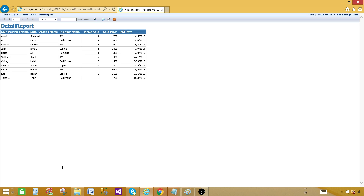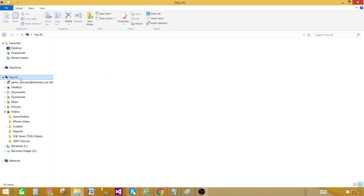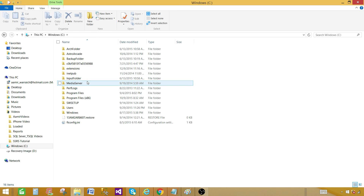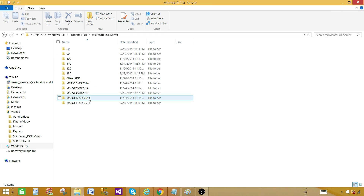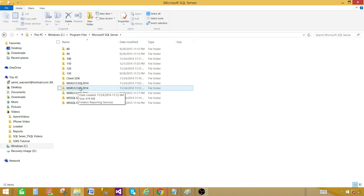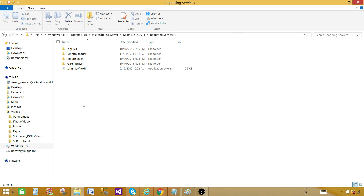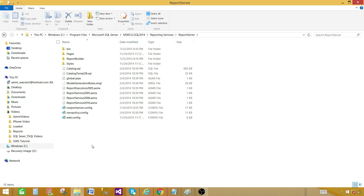Now, where do we find the Report Server configuration file? Go to This PC, then C drive, then Program Files, then SQL Server. Find Microsoft SQL Server and look for MSRS. In my case I have SQL 2014 as the instance name, so the folder is MSRS 12 followed by the instance name. In your case it could be any named instance. Click on that folder and you'll see Reporting Services, then Report Server. Once you're in the Report Server folder, there is the RSReportServer.config file — that's where we need to make changes.